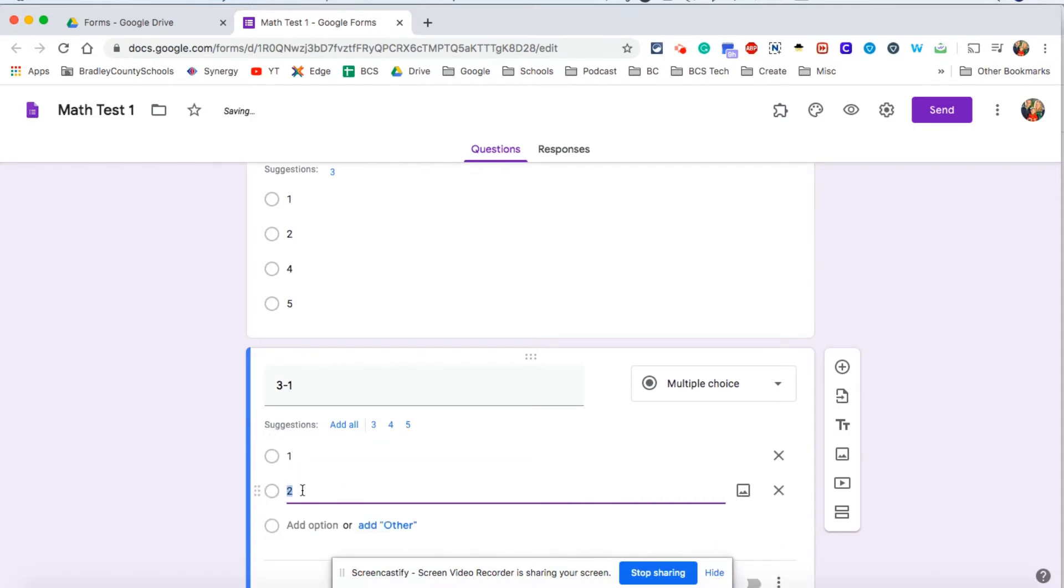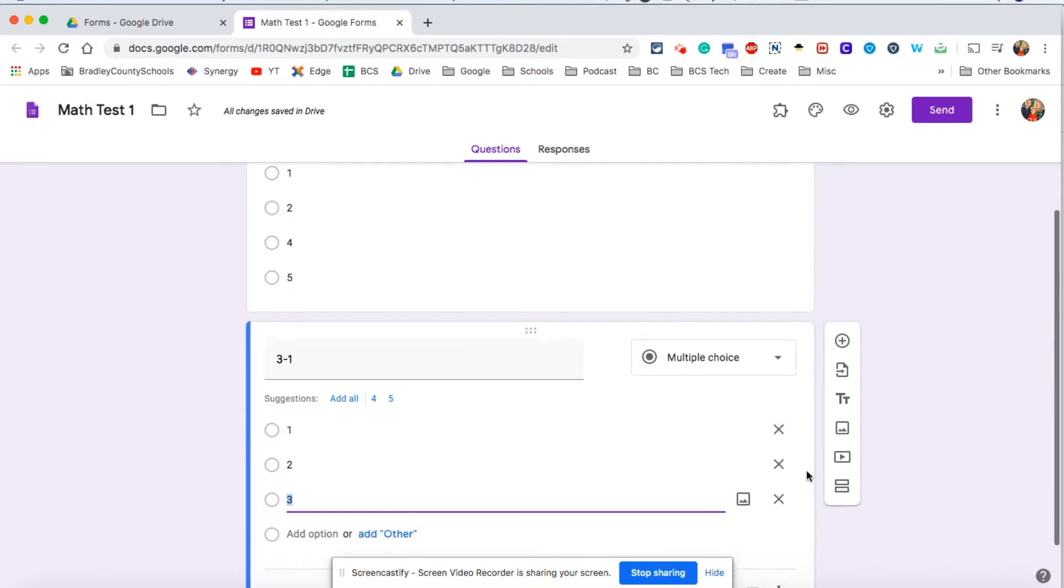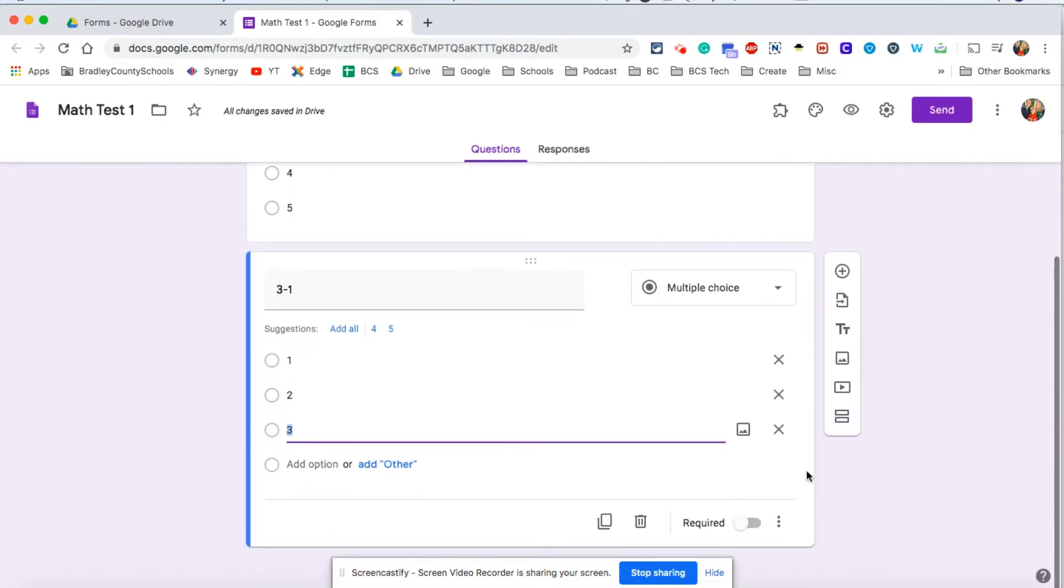I can just go down through here and add my own options. Sometimes you get this add all options which is nice. It's trying to eliminate a little bit of work for you. I'm going to make this required.